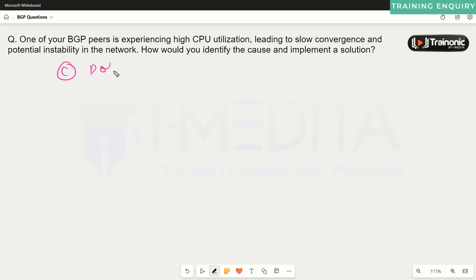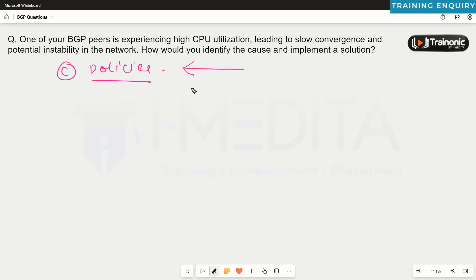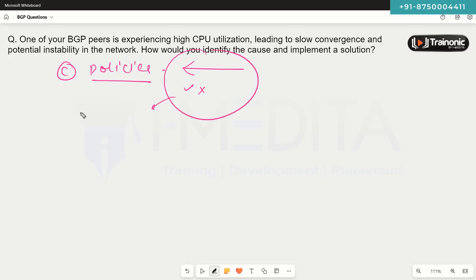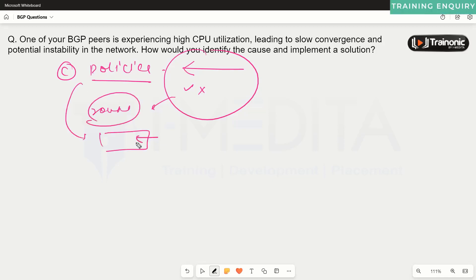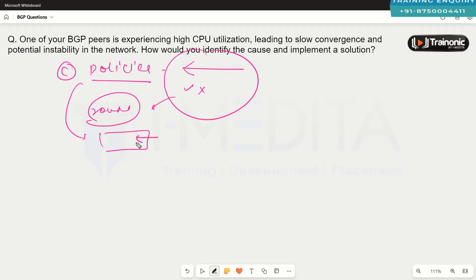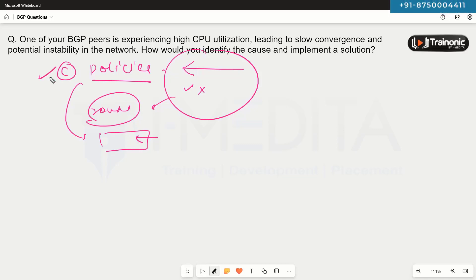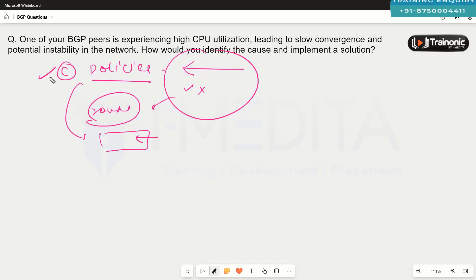To solve this, we can configure a variety of policies for that particular neighbor — for example, accepting only a certain number of routes and dropping others, configuring policies for redistribution, route filtering, and ensuring that only authorized devices are allowed to form BGP neighborship. This way we can make sure that BGP neighborship is healthy and only a limited number of routes are being received from the neighbor.